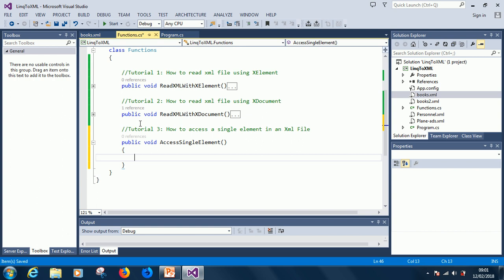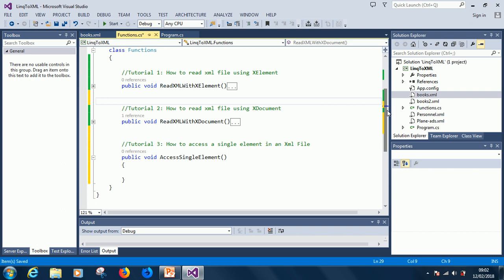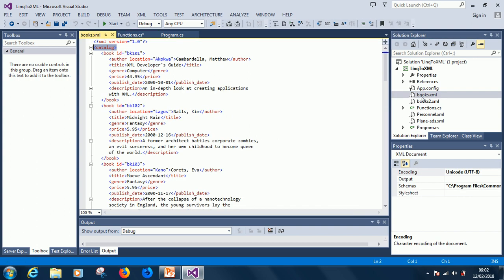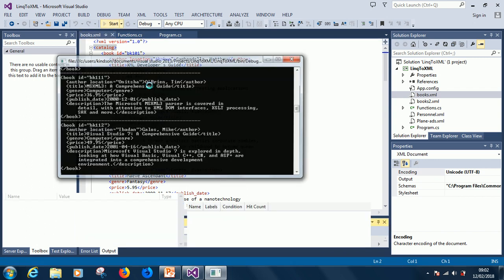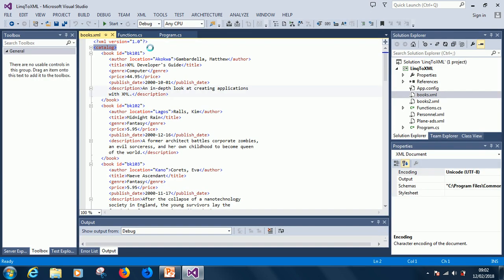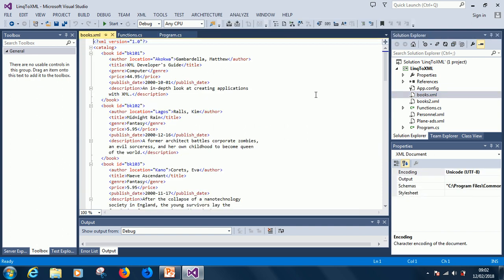So, accessing the elements in an XML file—what does it mean? Let's open the XML file and see. In the previous tutorial, we have something like this: we have book, we have the author, the title, the genre, the price, publish date, description, and so on. What we're saying now is that we want to just display a list of all the authors. We want to display a list of all the authors in this file.